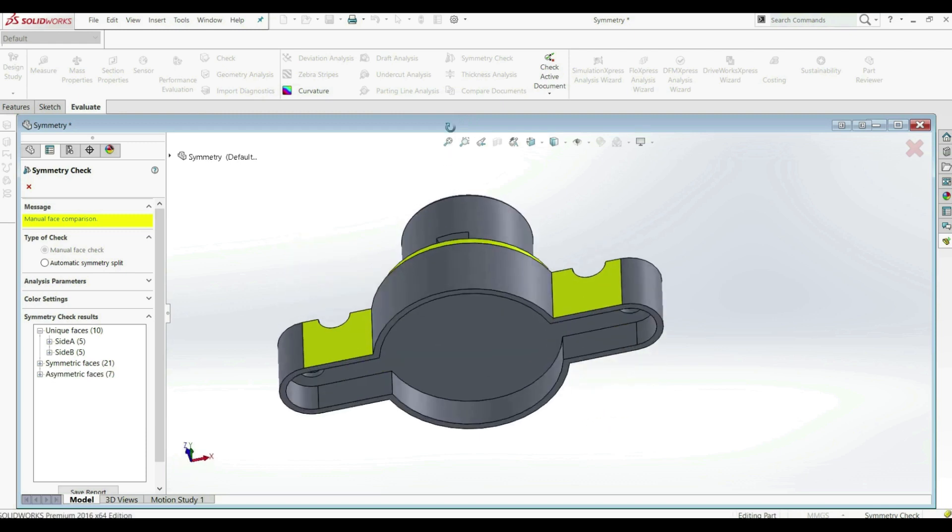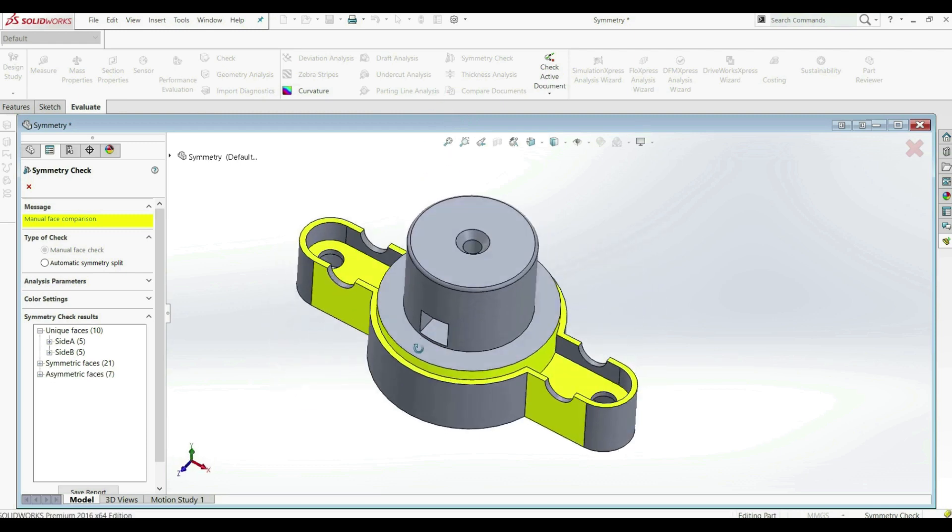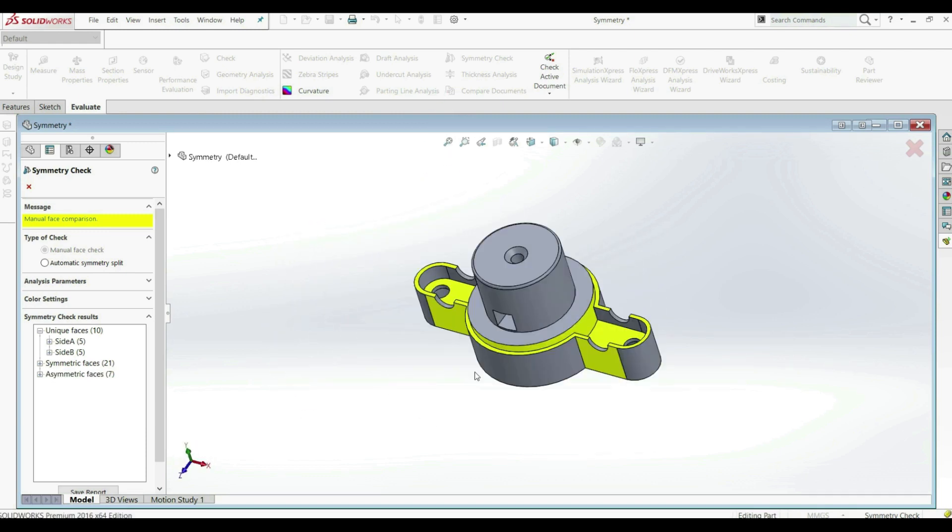So when you have a complicated part or complicated assembly and you want to check symmetry, you can use the Symmetry Check tool. This is a pretty straightforward tool and SOLIDWORKS does the work for you.